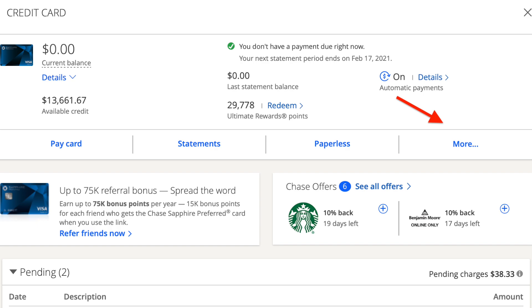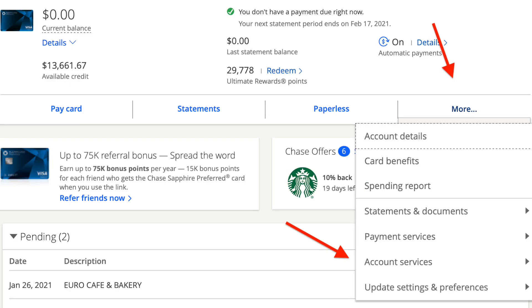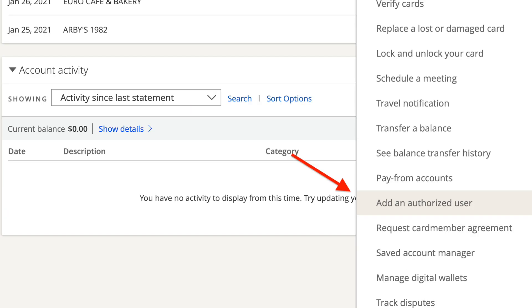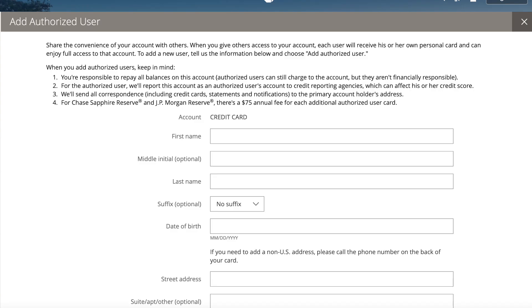You're going to see the option for 'More.' Press this option, then scroll down to 'Account Services' and press that option as well. When you scroll down even more, you will see an option that says 'Add an Authorized User.' Press this option, and it will bring you to a page where you will fill out the information of the person you are adding to your credit card.